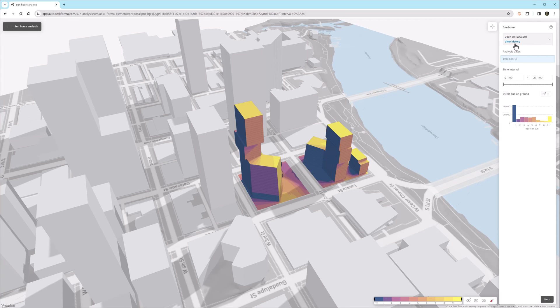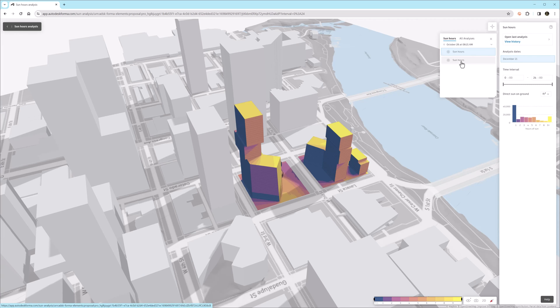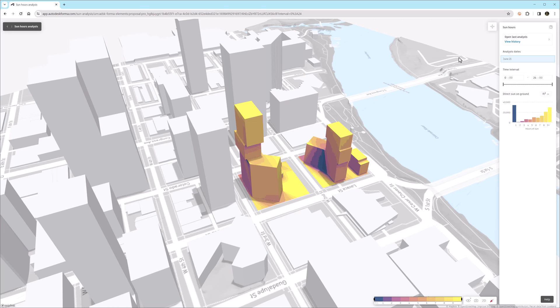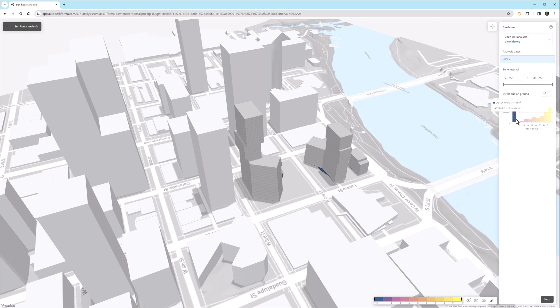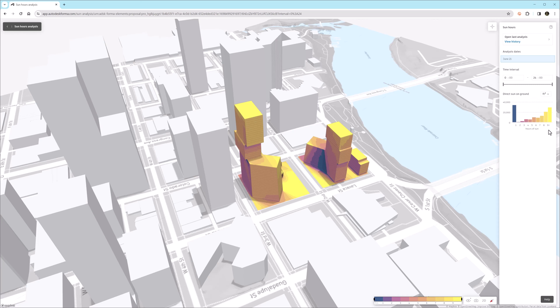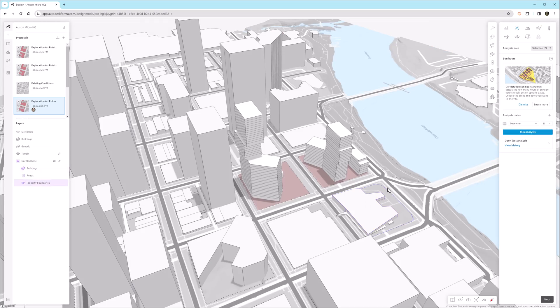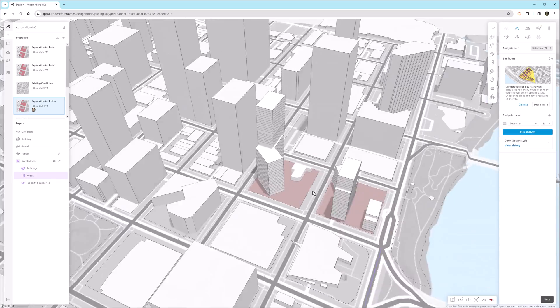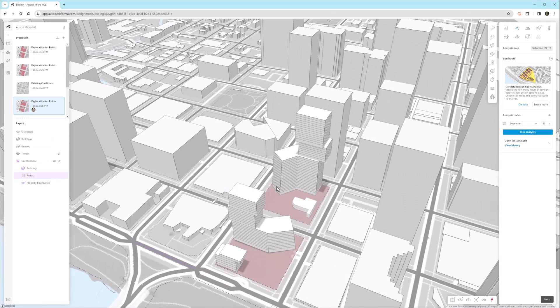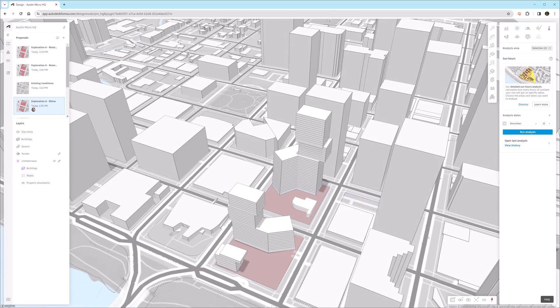So really great opportunity in Forma to look at wind analysis, create proposals, and then look at other analyses as we continue to create proposals and better understand the difference between them. Now we'll close out of the analysis view and back to the primary Forma view.